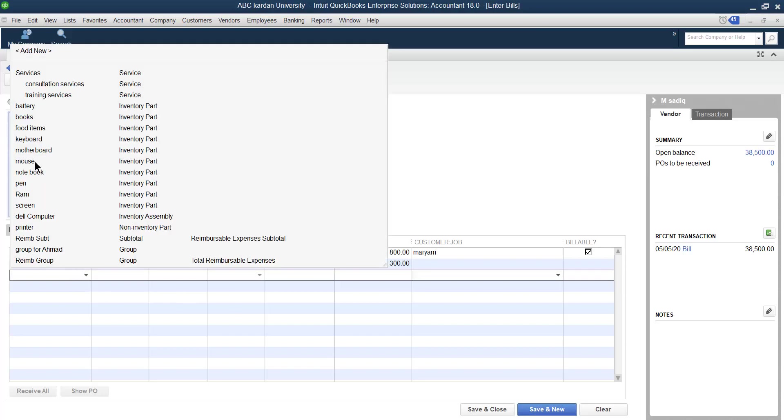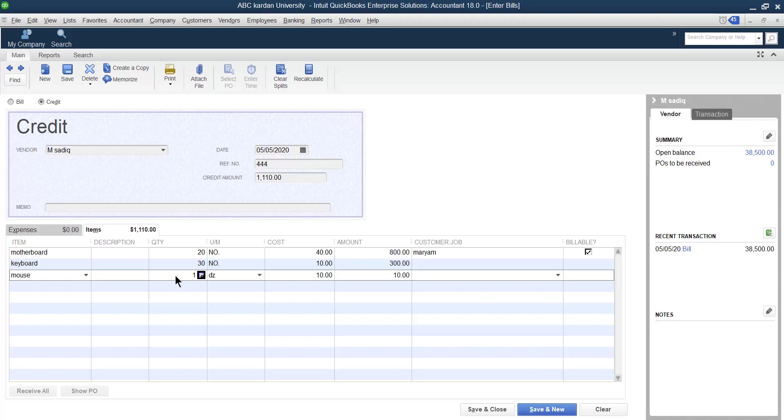Let us say mouse, I have returned five mice as well. Now the total increases to 1150. In this way you can create the purchase return with QuickBooks. Recalculation does the same thing.